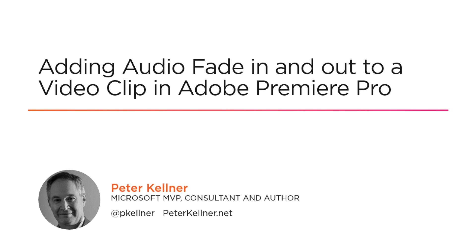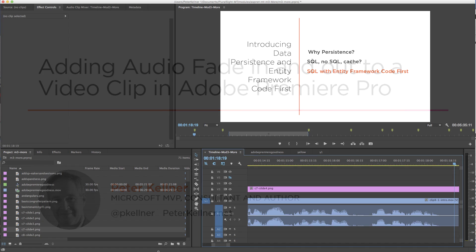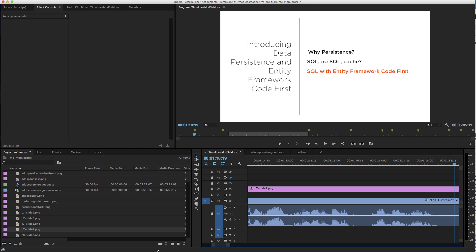To do fade in and fade out, we basically need to chop the end of the audio session and then using the effects control, use the keyframe to reduce the volume. The way I typically do that is I go...